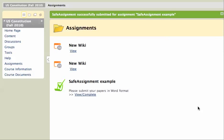And that's it. I get a notification that the SafeAssignment was successfully submitted for the assignment. And that's all you need to do to submit your assignment through SafeAssign.